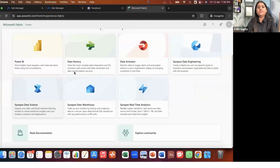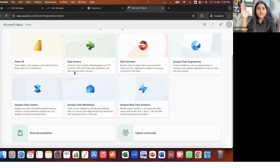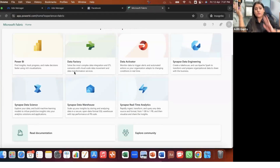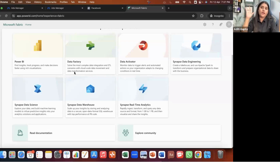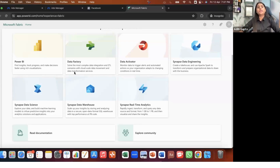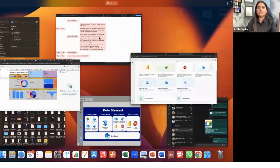Microsoft Fabric is something where we can handle end-to-end data — not only handle data, but store the data as well. Companies invest lakhs of rupees in SAP Servers just to store and handle data effectively, and for data scientist processes as well. That's why Microsoft came with their own data warehouse — so that everything, visualization, reporting, and data storage, happens on their tool. This data warehouse is included in Microsoft Fabric itself.